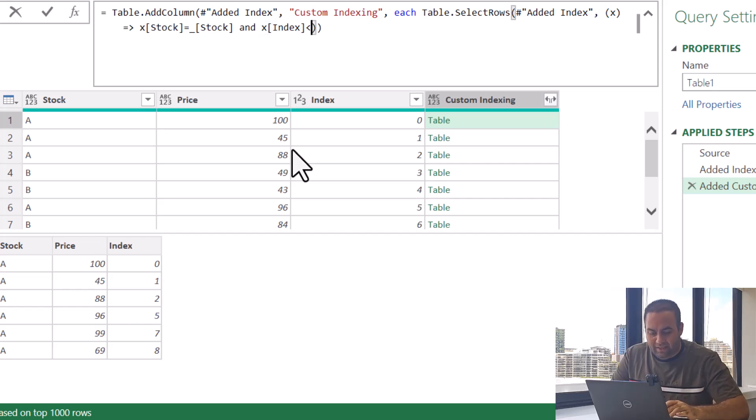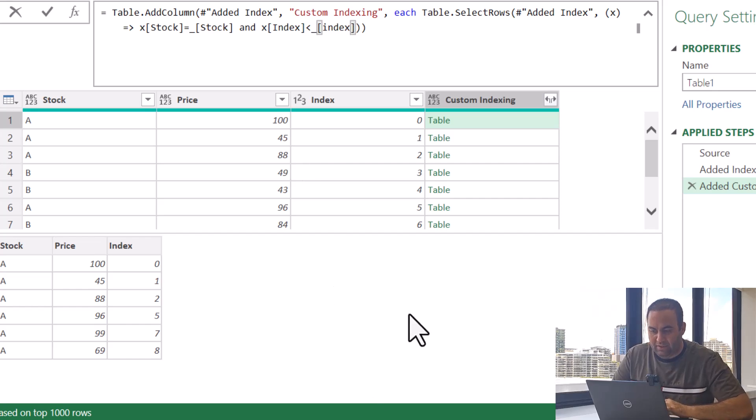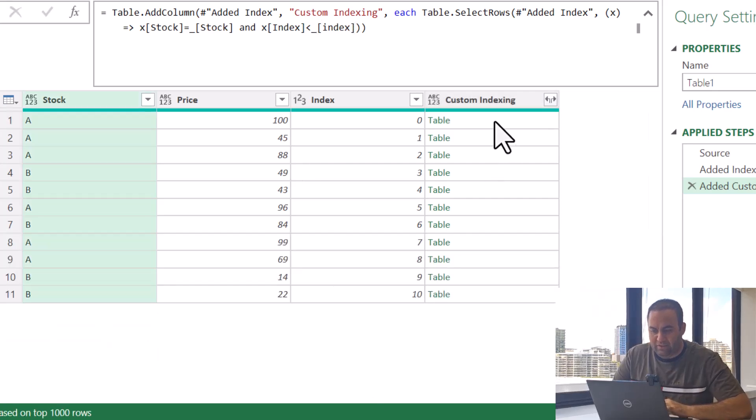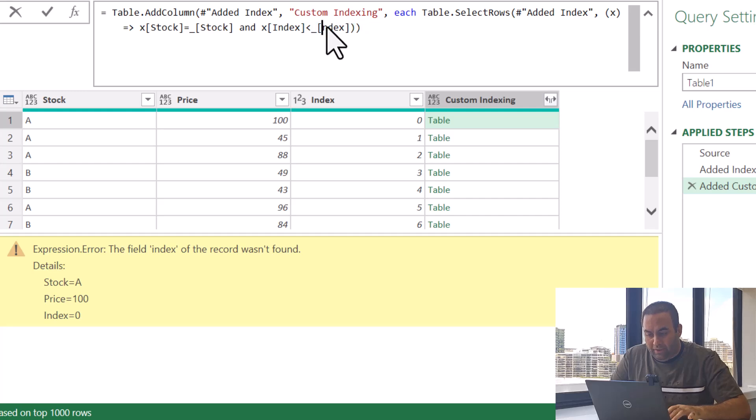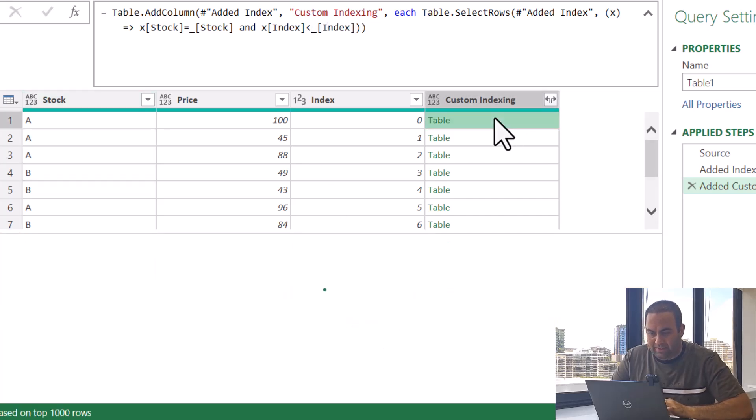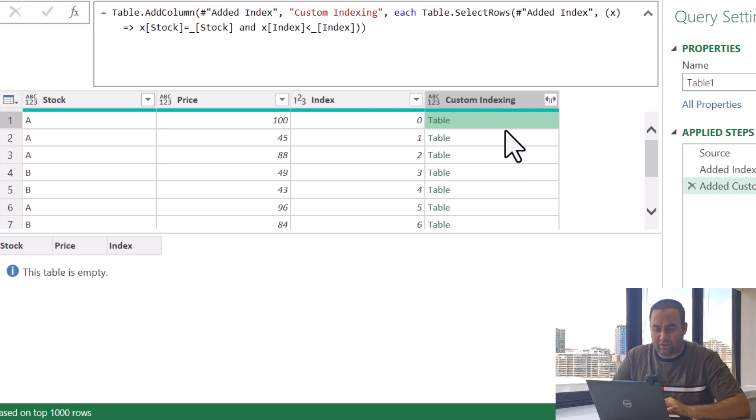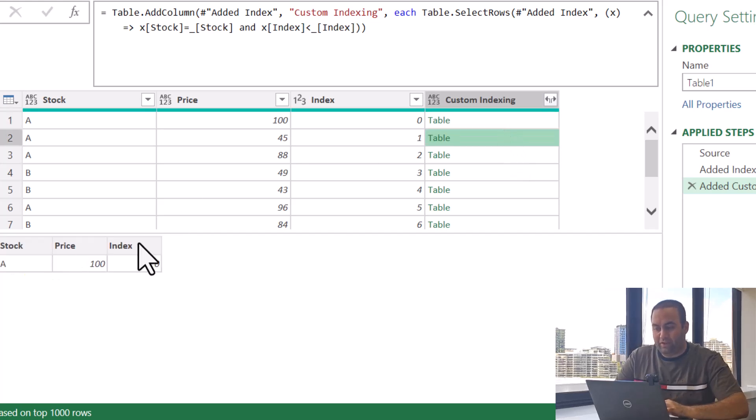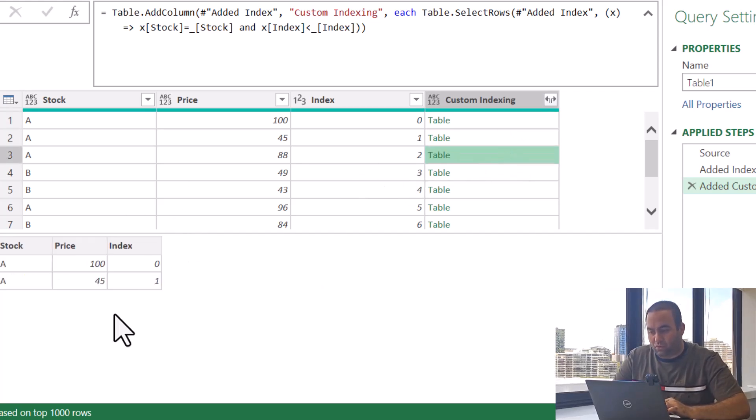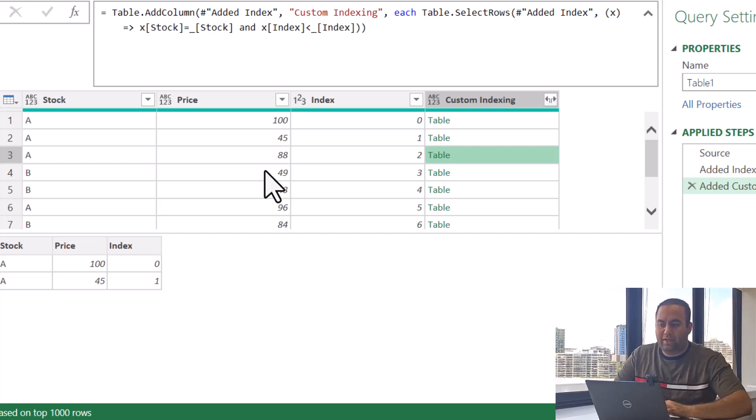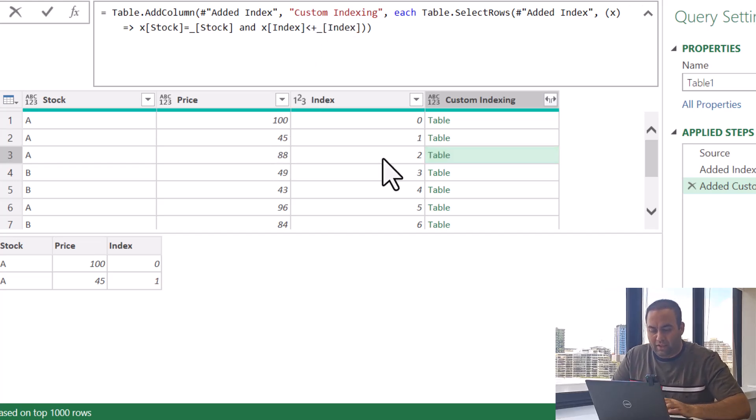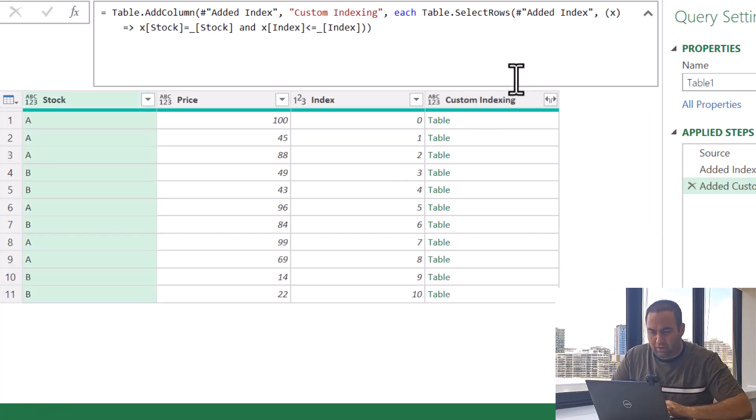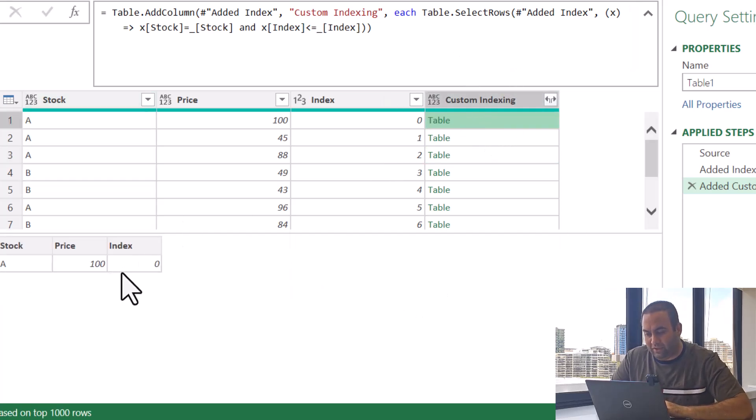and say X index would be less than underscore index. See the results. For this one, index should be in uppercase, so let's change it to uppercase and see the result. For this one it's resulting blank, for this one it's resulting one, two and the same for others.